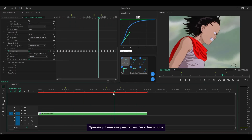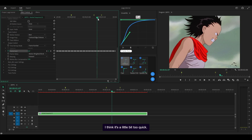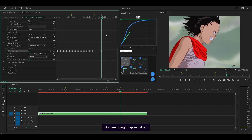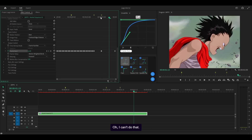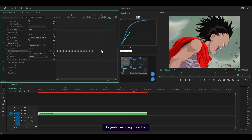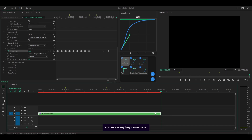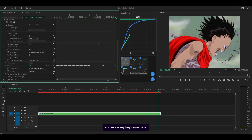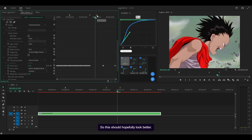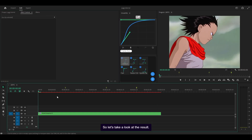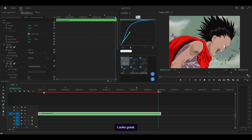I'm actually not a fan of this one here — I think it's a little bit too quick, so I'm going to remove that keyframe and spread it out a little, maybe five more frames. I'll extend my layer, move the marker ahead about ten frames, extend, and move my keyframe there. Apply this graph, and apply it here as well. Let's take a look at the result — looks great.